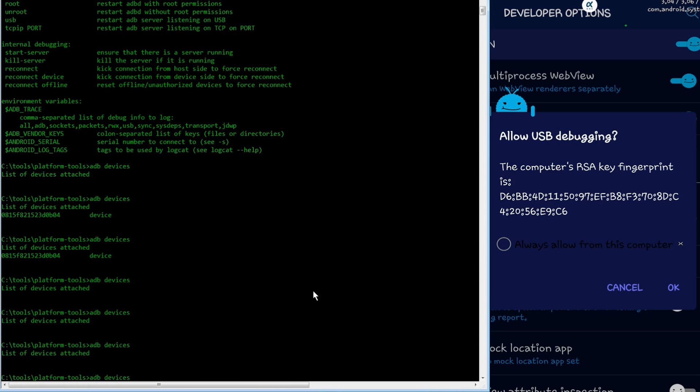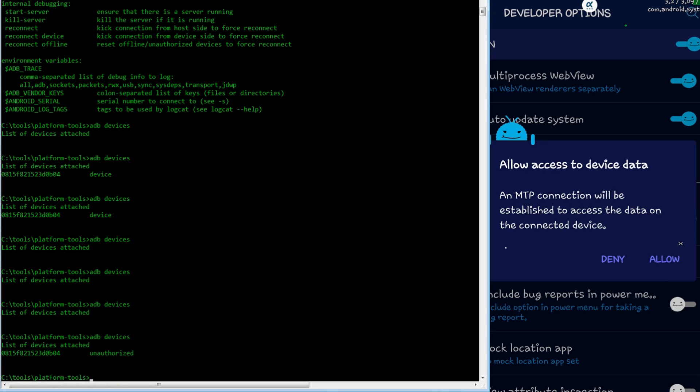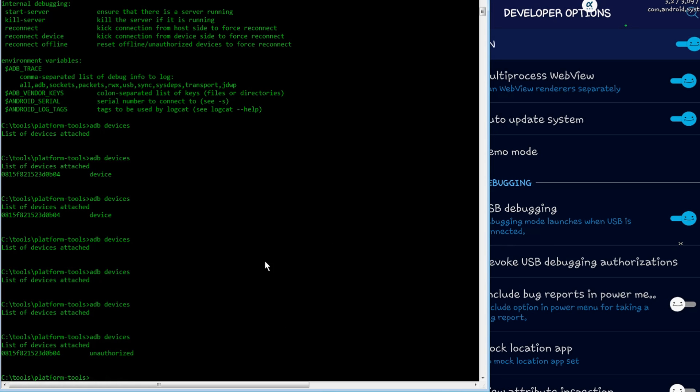So now if you have USB debugging enabled but you don't authorize the RSA key fingerprint, you'll see it's there but it's unauthorized. So you do need to have both of those allowed.